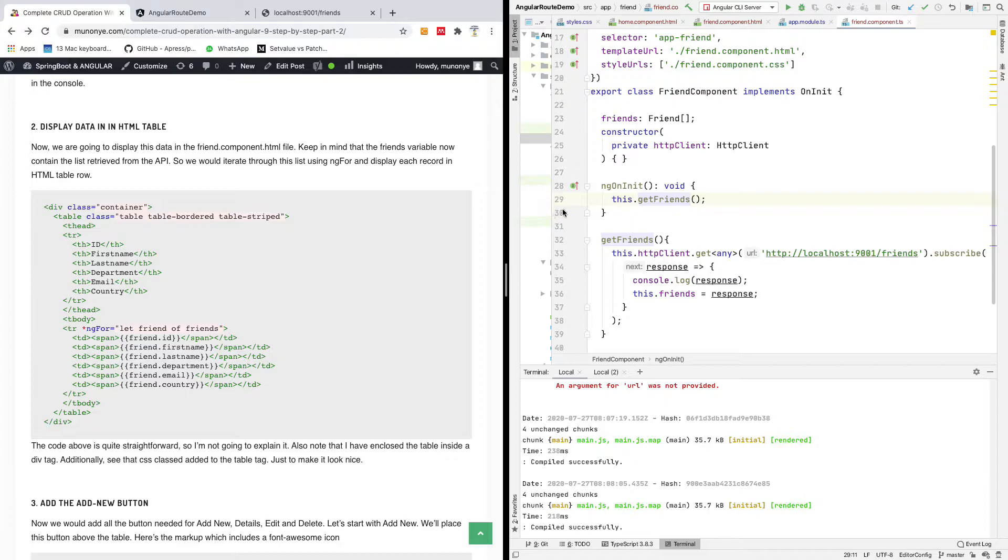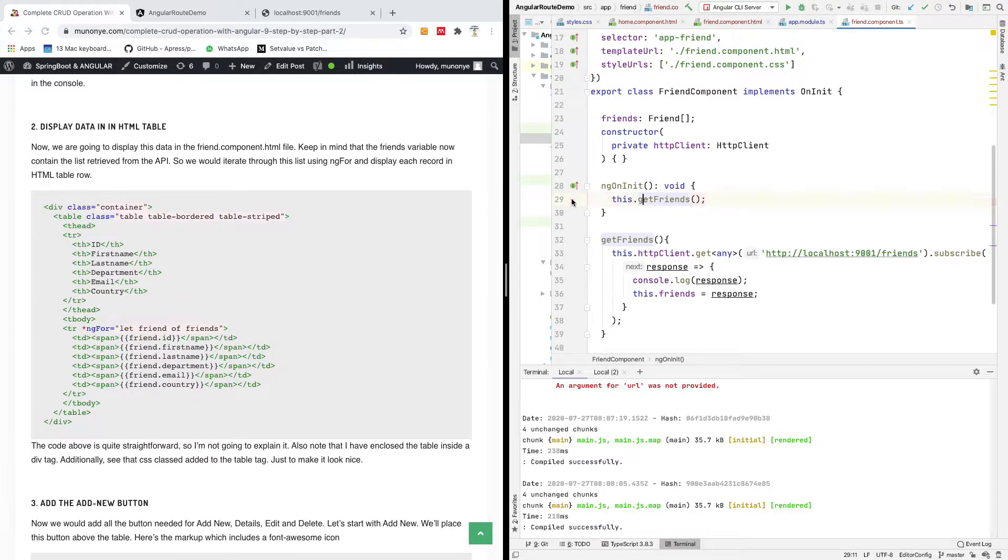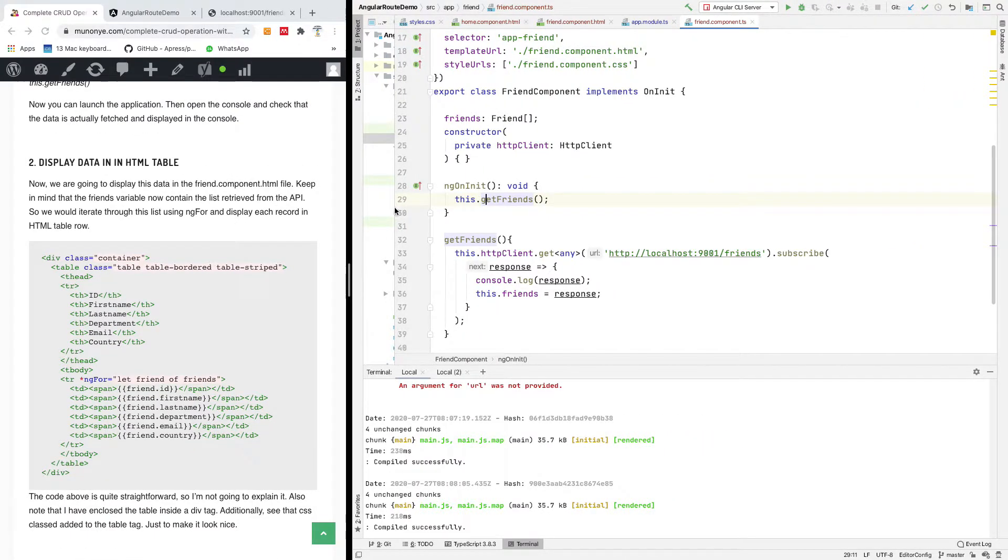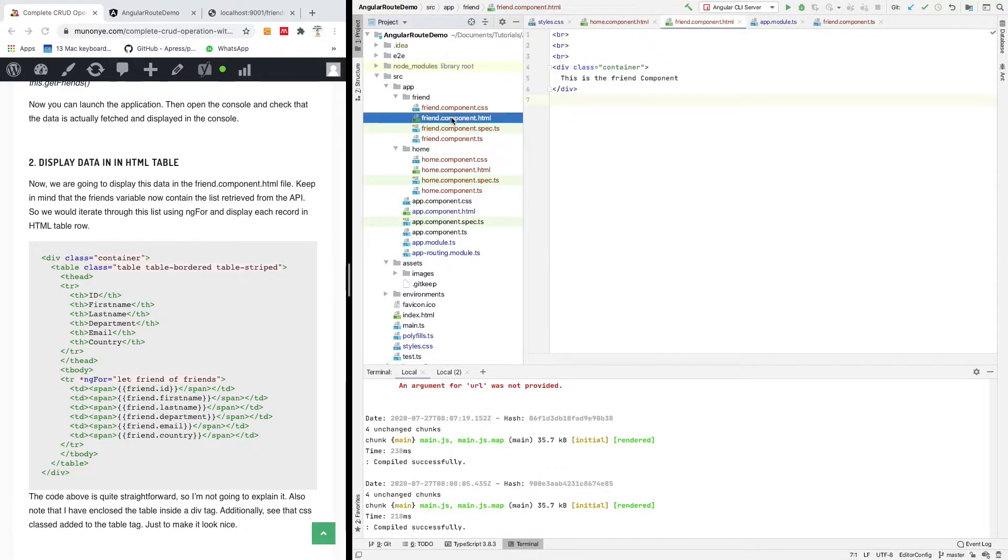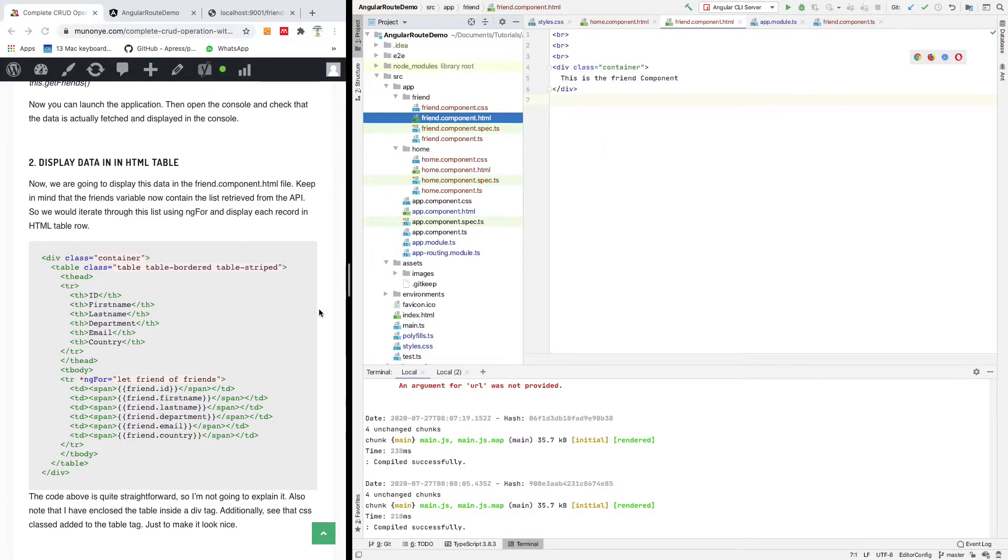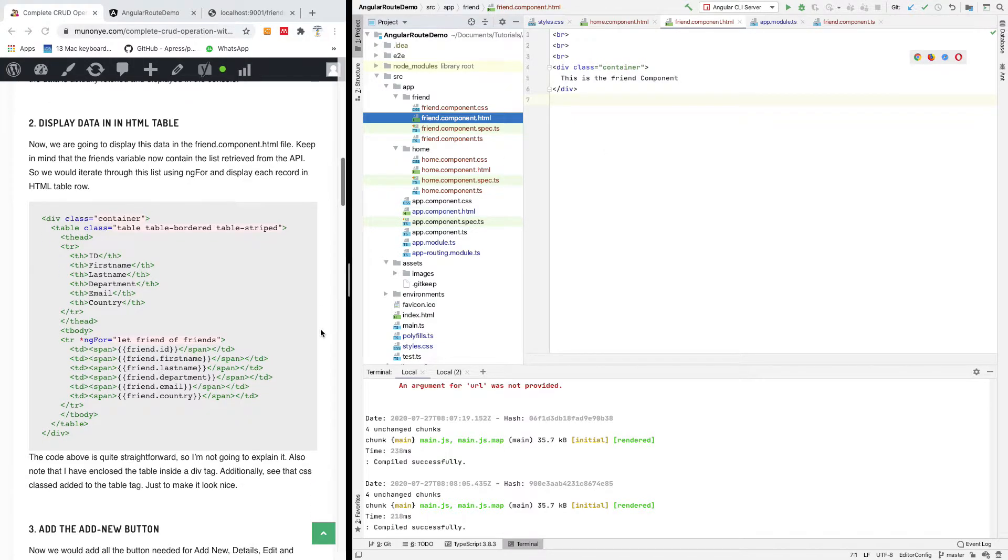All right, so to display an item on a UI you are going to open the HTML component. Let me open the HTML component. Please subscribe to my channel, just a reminder if you've not subscribed. Everything is going to be in between the container slash container tag.